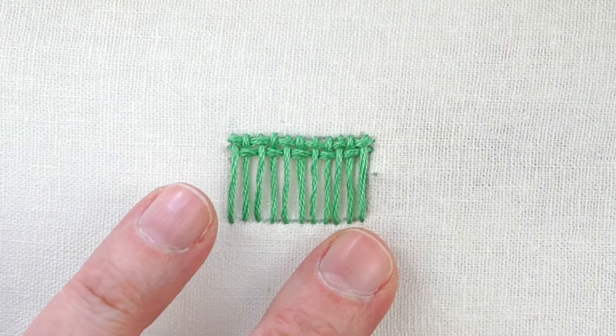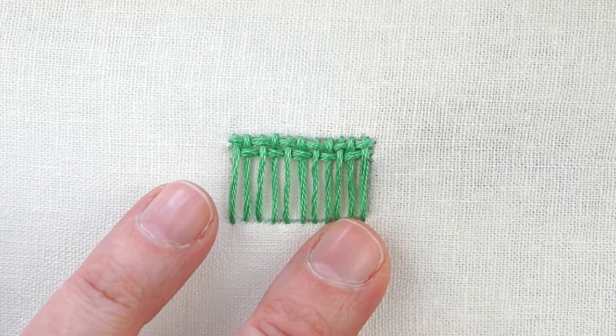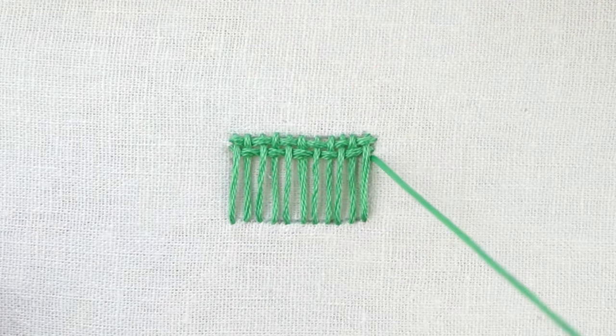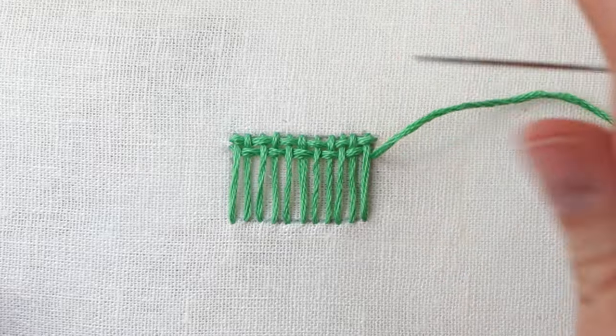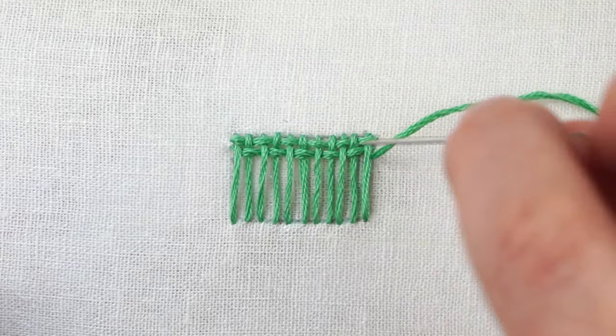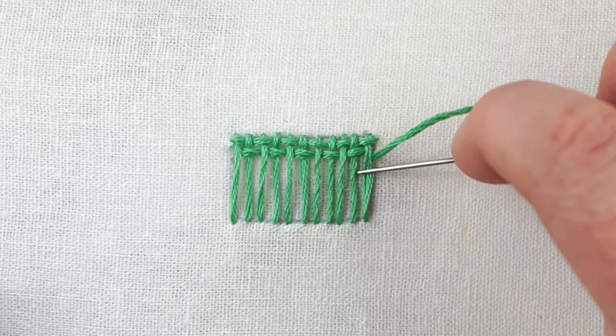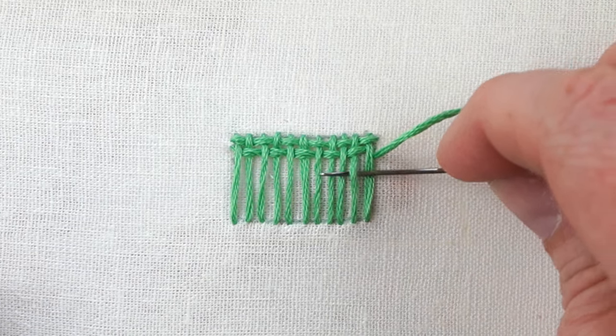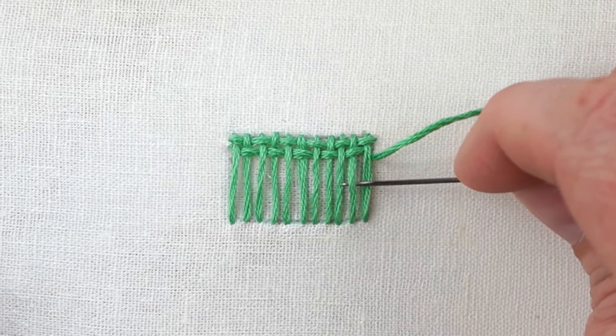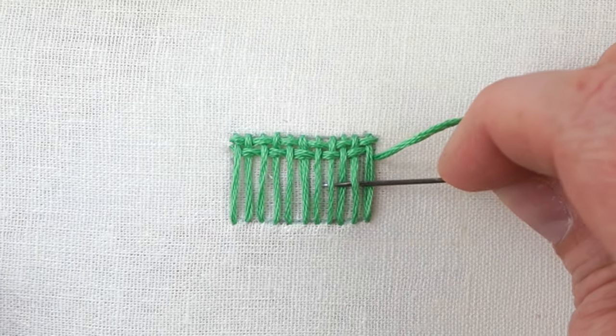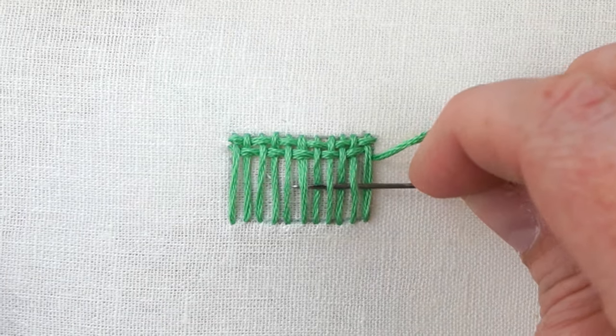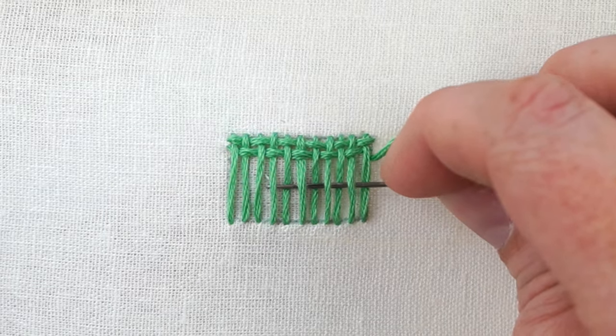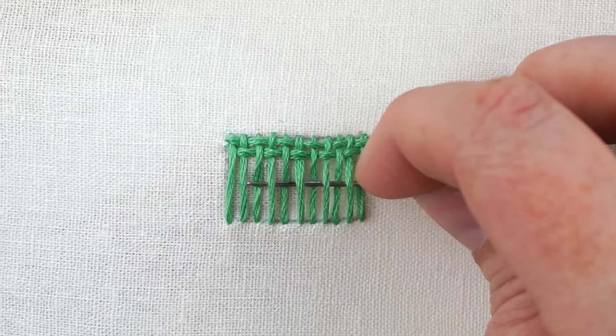And then our next row, bringing it up. Same as we did that first row, we're going to start by going over because we ended the last one by going under. Just make sure that it's alternating every time.